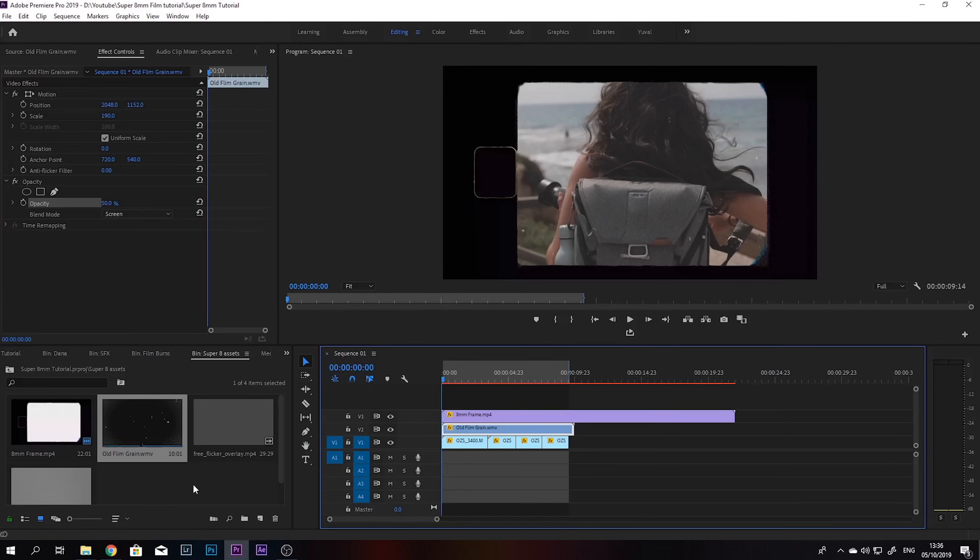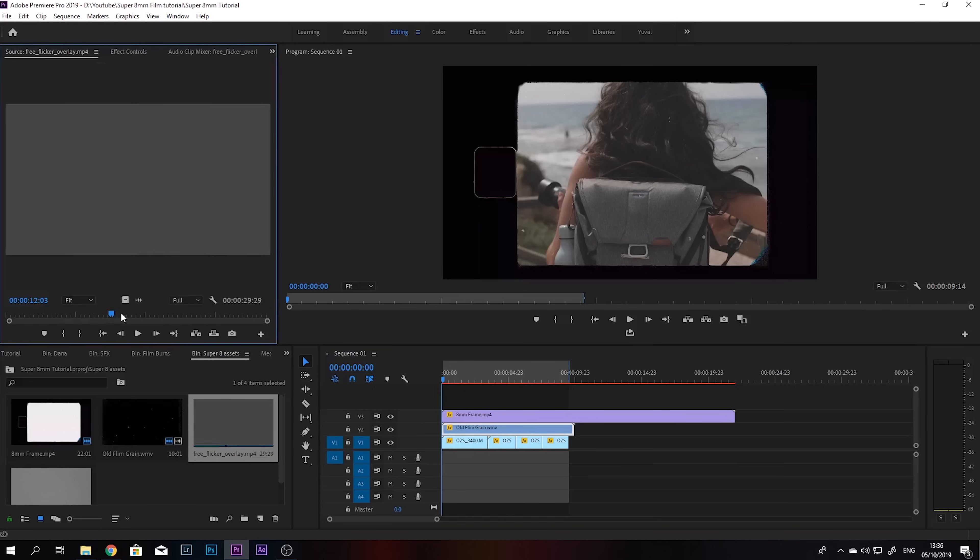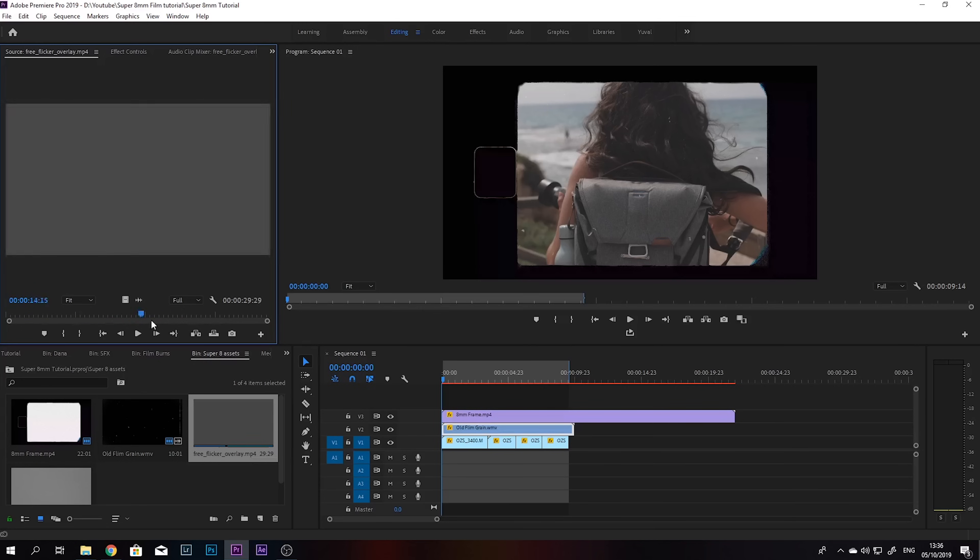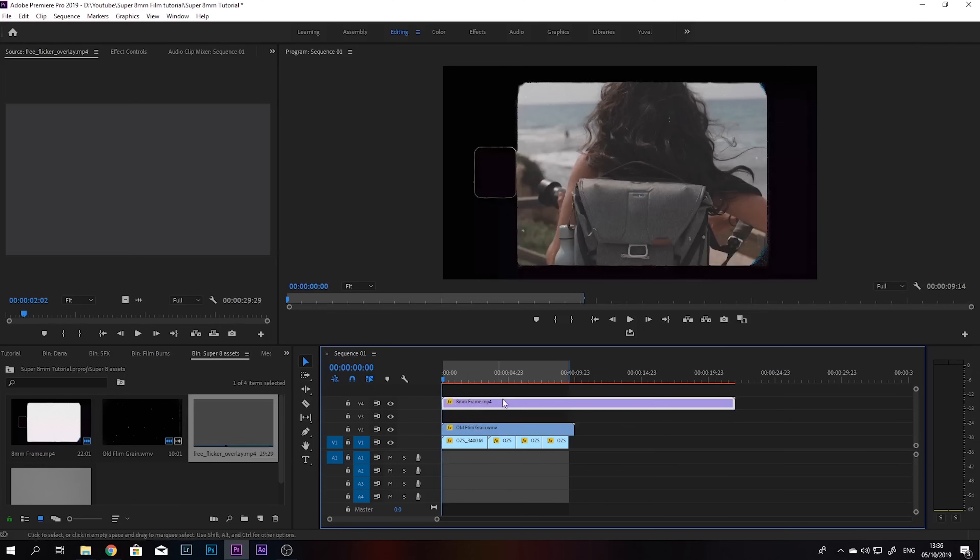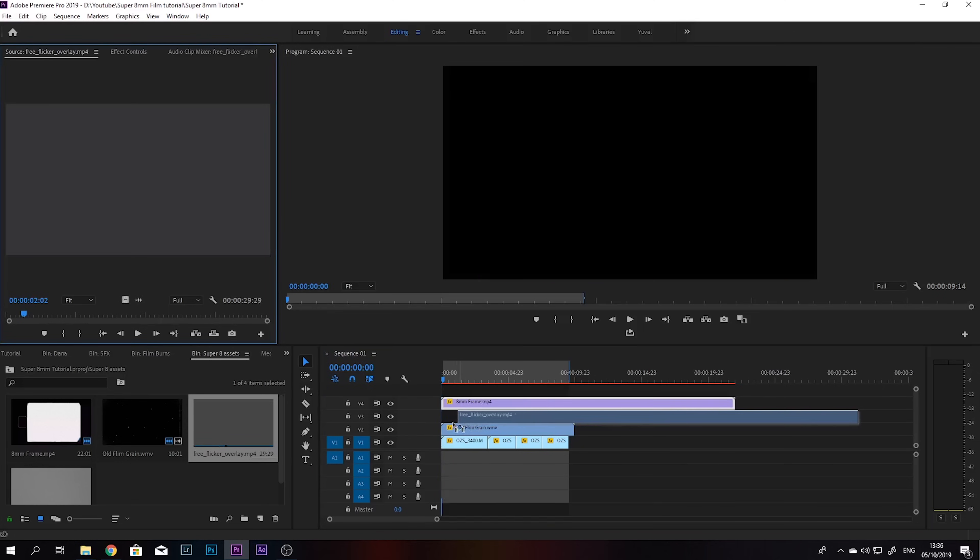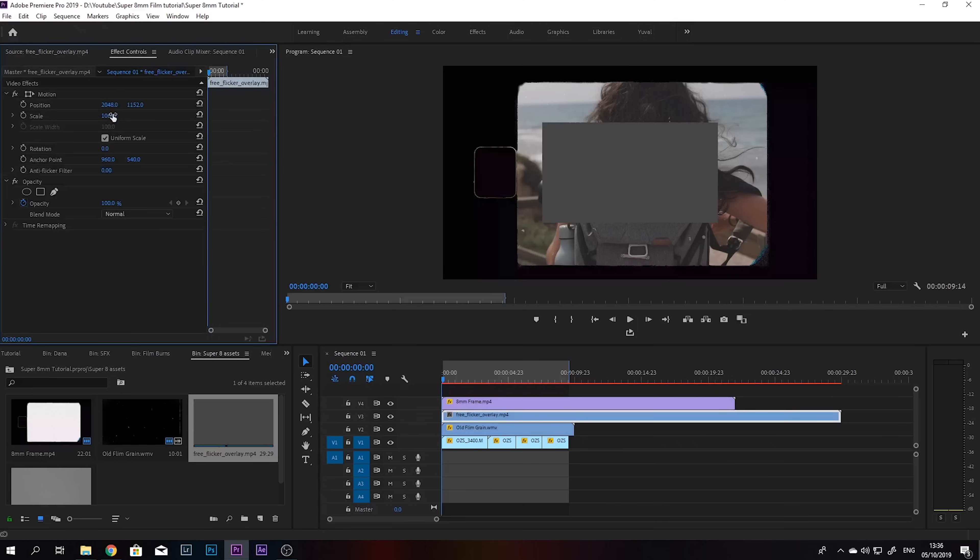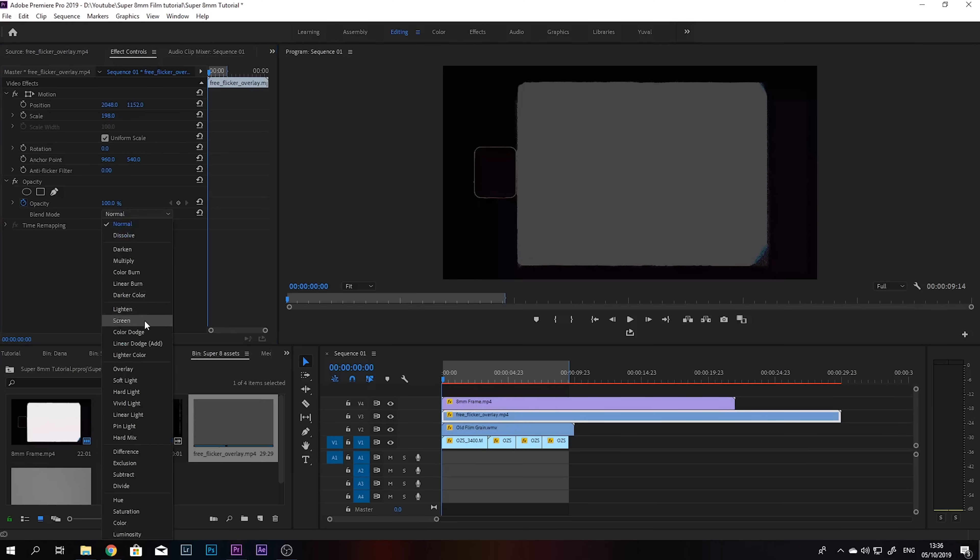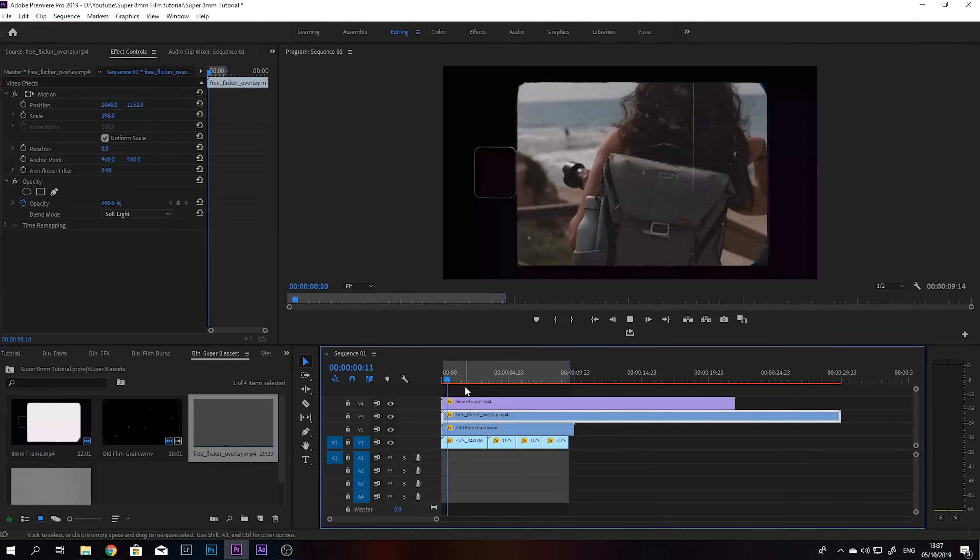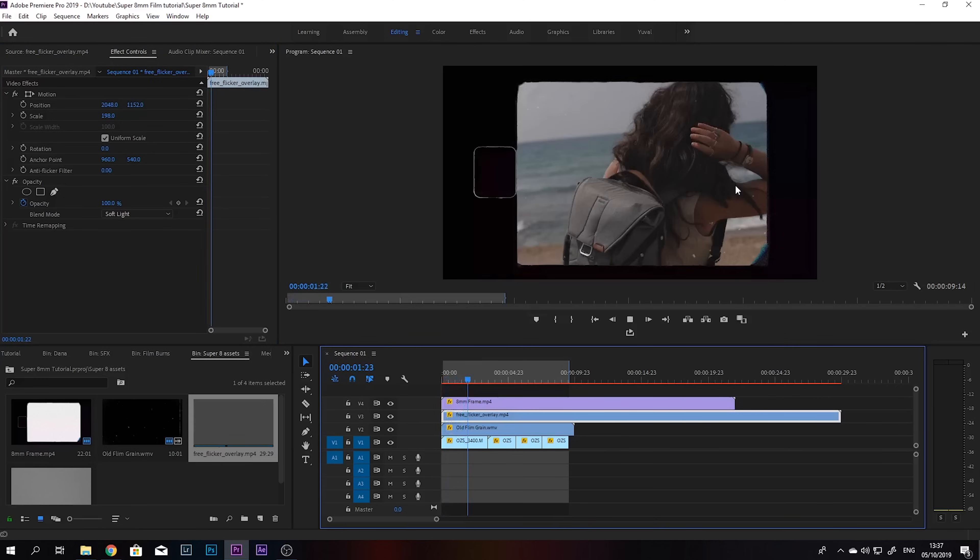So next we're going to add this flicker overlay effect, which is just gonna give us some changes in brightness to emulate the 8mm effect. So we're going to put it underneath the frame. Let's just take it, put it over here, scale it up, and we're going to put the blending mode to soft light. So now you can see we have this flickering effect.